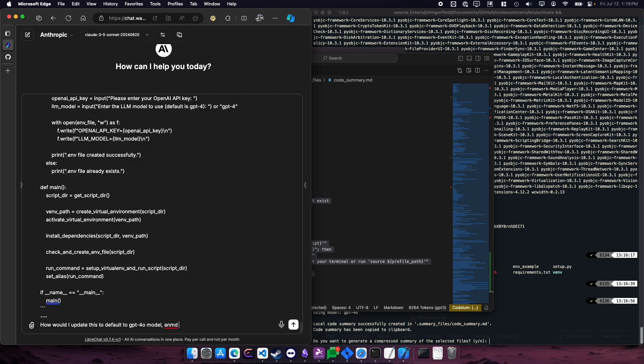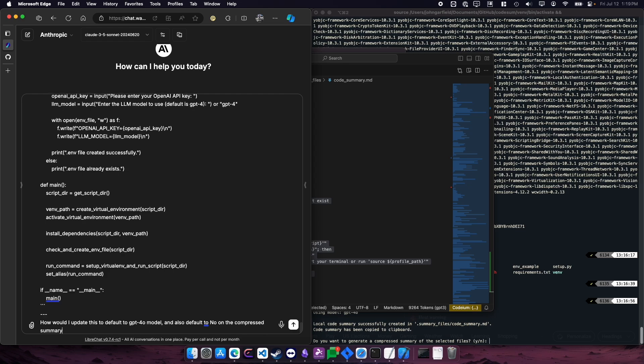But how would I update this to default to GPT 4.0 model? And also default to no on the compressed summary and readme question.